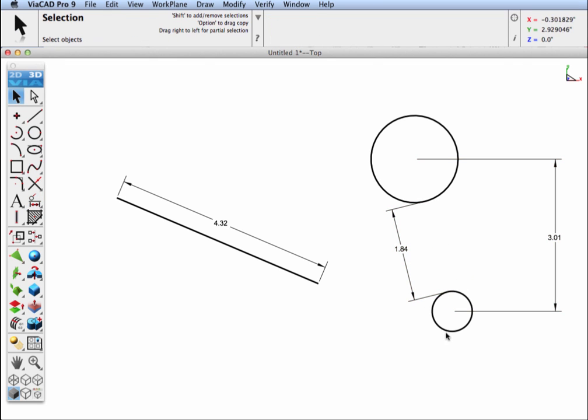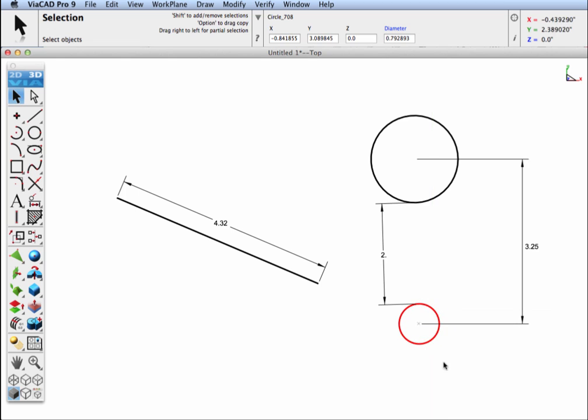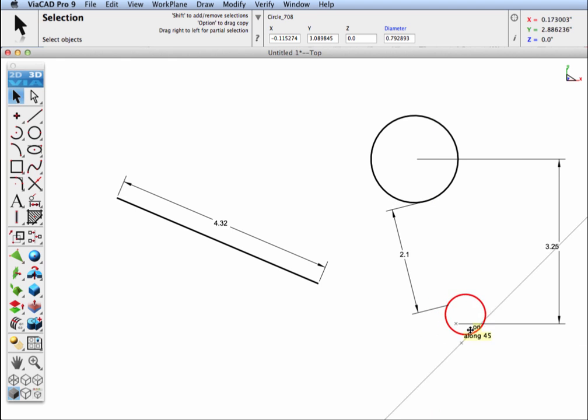Now, when we go ahead and move either one of these circles, the dimensions will go ahead and update for us.